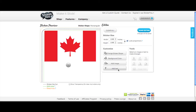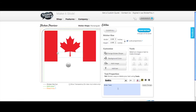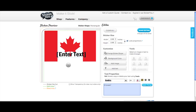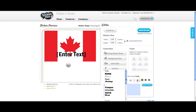In the sticker editor, click Add Text to type in your text. Change the font, size and color and click Apply Changes.